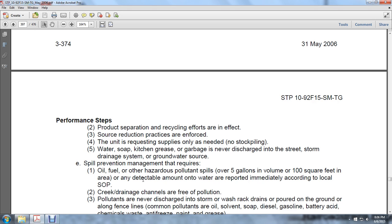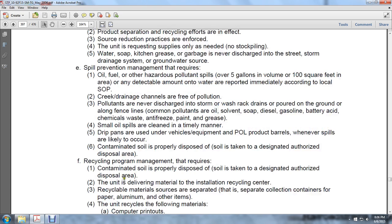Personnel are trained in proper handling, collection, storage, and transportation of hazardous materials and waste. POL cans and drums are disposed of properly according to applicable environmental regulations. Asbestos-containing parts, brake shoes, clutch pads, and equipment inspections are removed, collected, and disposed of properly. Solid waste management requires procedures to reduce production of waste. Product separation and recycling efforts are in effect. Solid waste reduction practices are enforced. The unit requests only needed supplies — no stockpiling. Water, soap, kitchen grease, and garbage are never discharged into streams, storm drains, or groundwater sources.